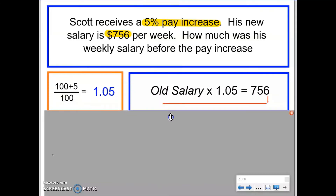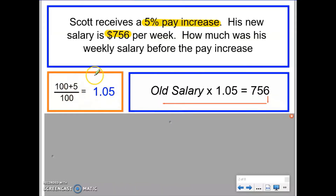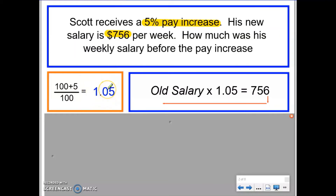Our first two steps: we need to find the decimal multiplier associated with a 5% increase. Since there is an increase, 100% add 5 gives 105%, then we divide by 100 to change it into a decimal. So the decimal multiplier for a 5% increase is 1.05.